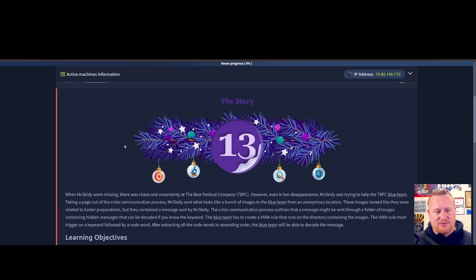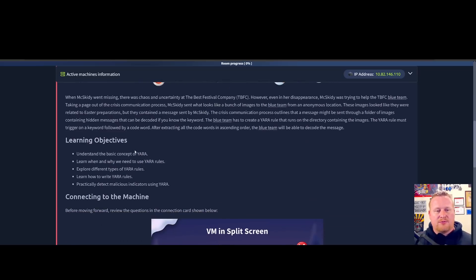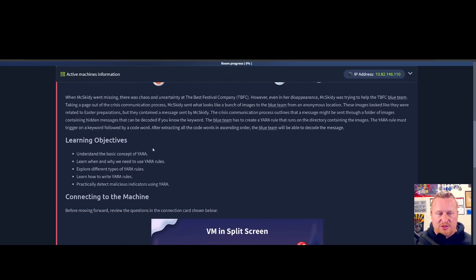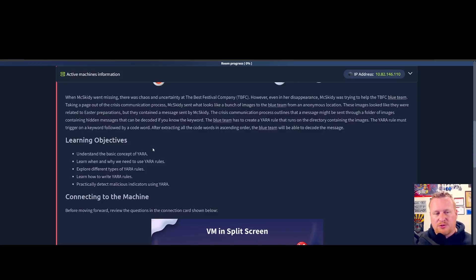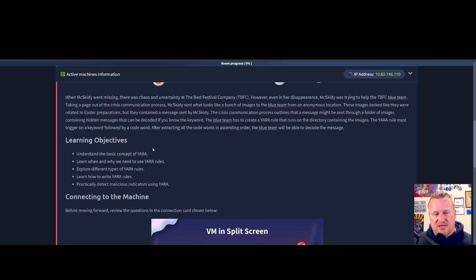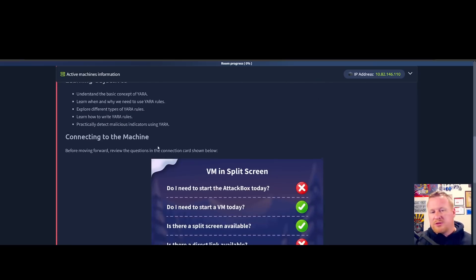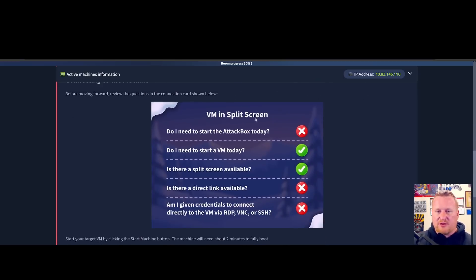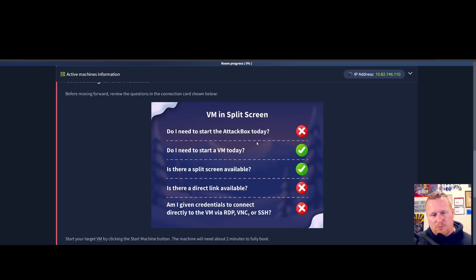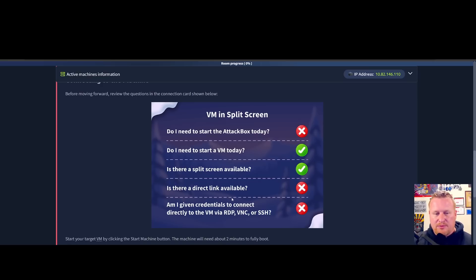Now our learning objectives for today: understanding the basic concepts of YARA, learn what and why we need to use YARA rules, explain the different types of YARA rules, learn how to write YARA rules, and practically detect malicious indicators using YARA. We'll be inside of our virtual machines, we do not need the attack box today.